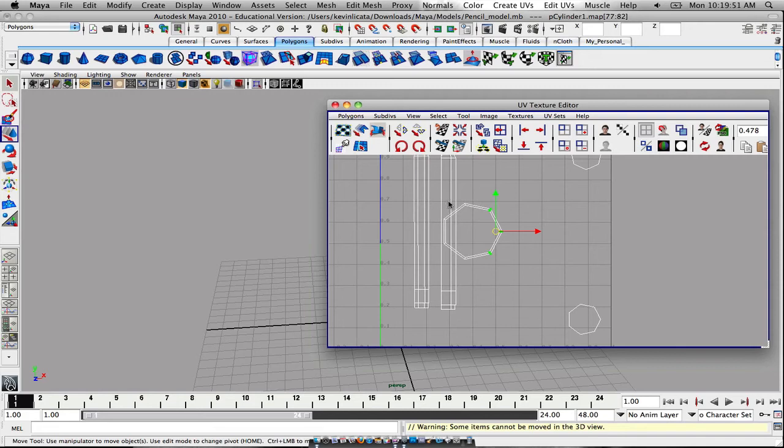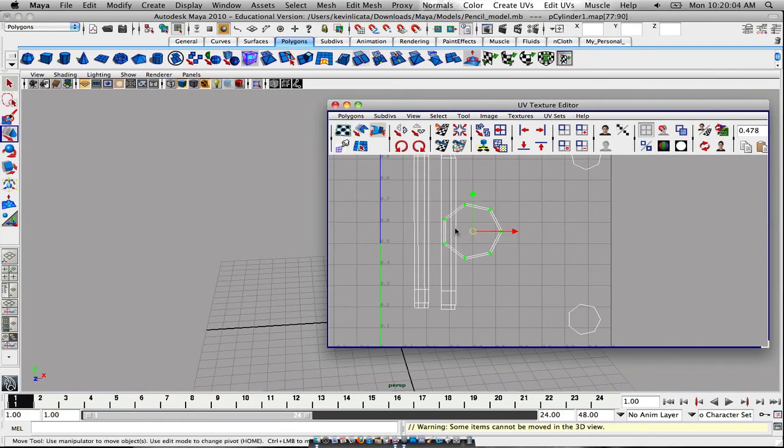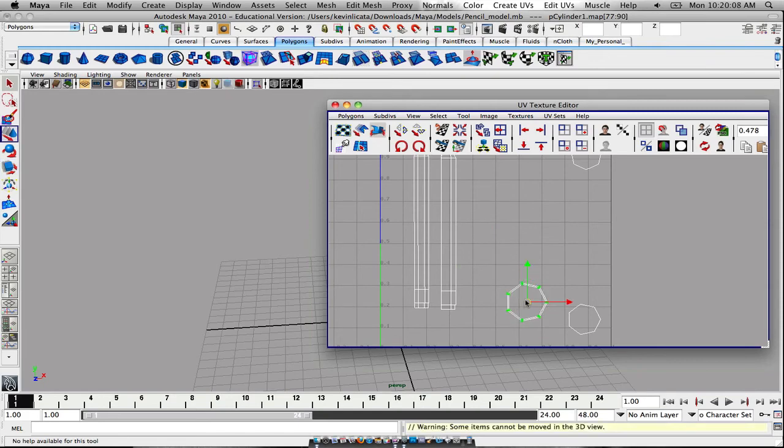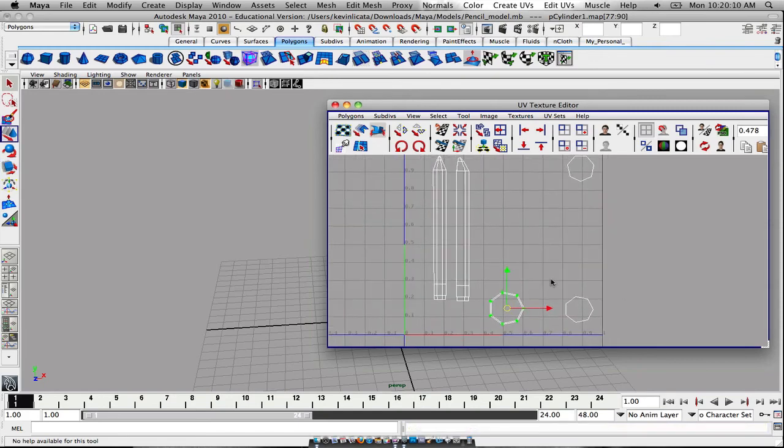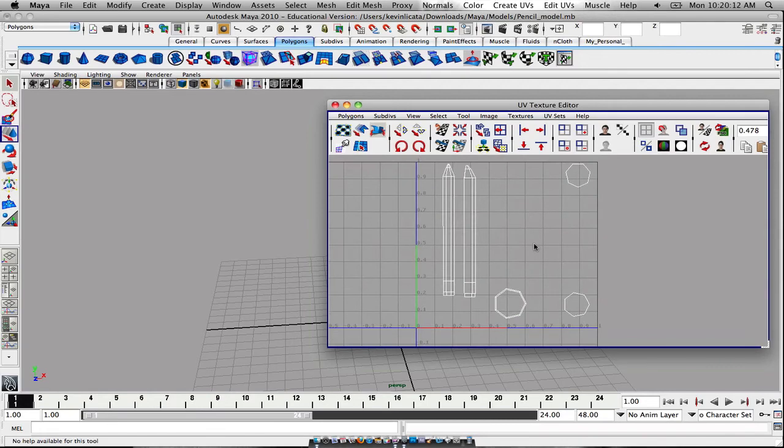What you can do is press for Mac users, you can press control, and I think this applies to PC users as well. Just press control, click, and then to shell, right click, and then to shell, and then it selects the entire thing. So it makes it a little easier and a lot more fast paced as far as work progress.